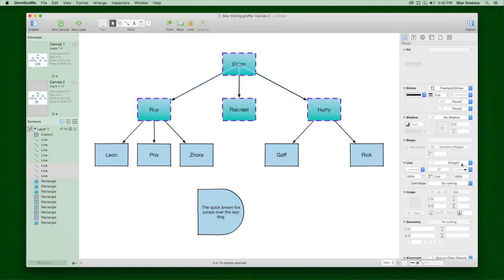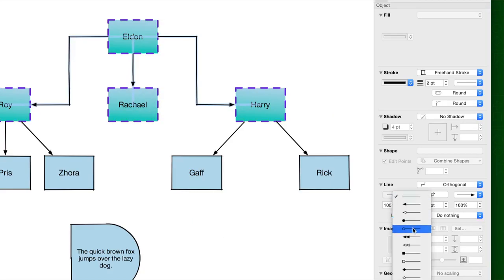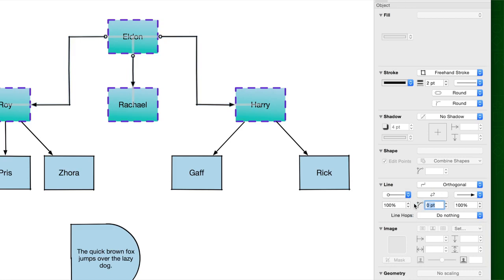The Line Inspector lets you style the line type, line ends, and corner radius of your connections. See our Connections video for even more about lines.